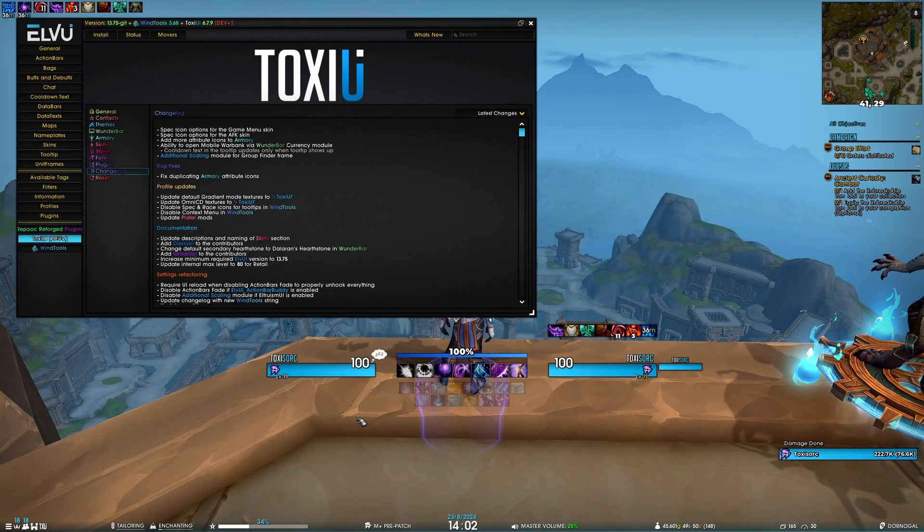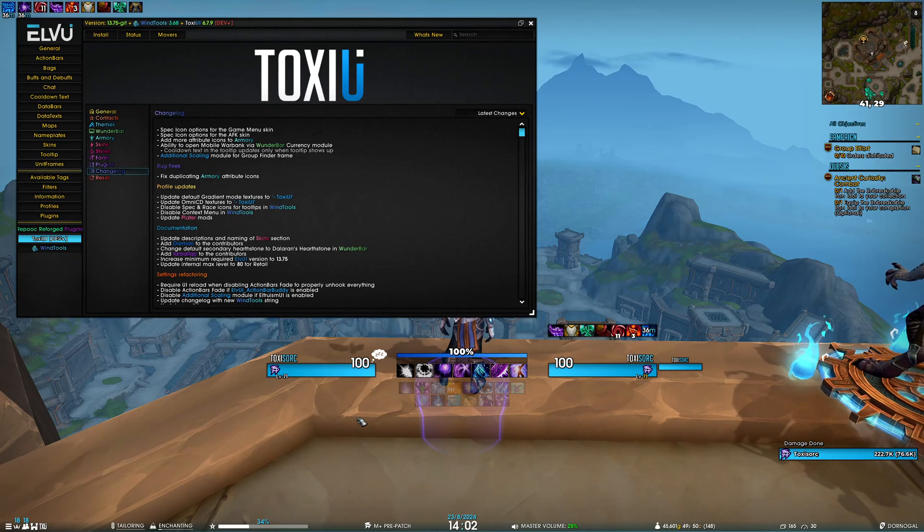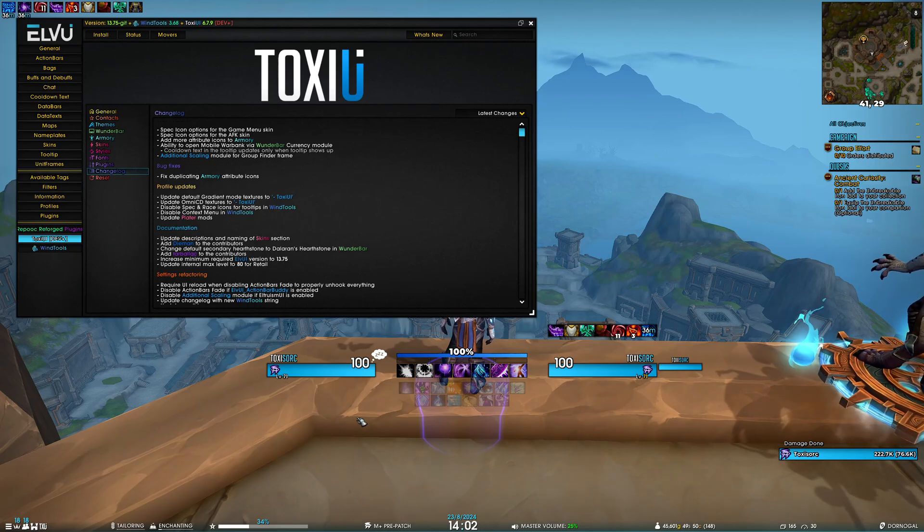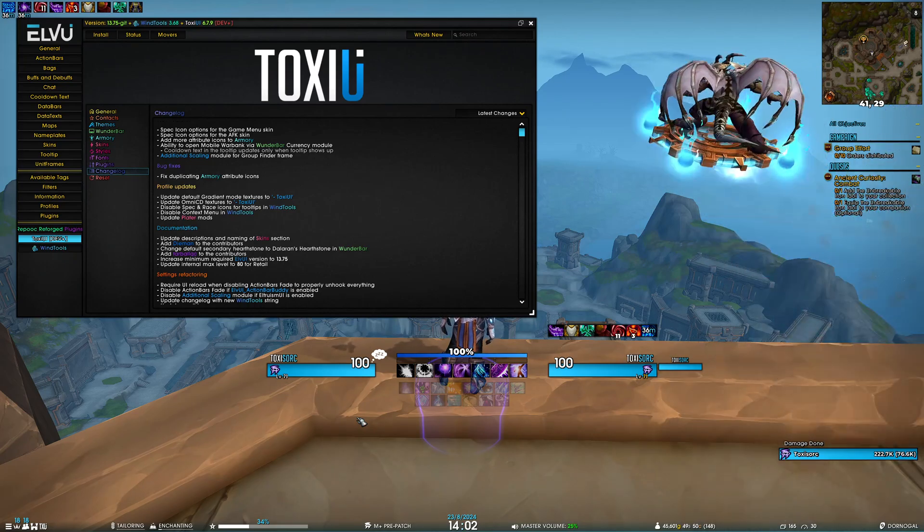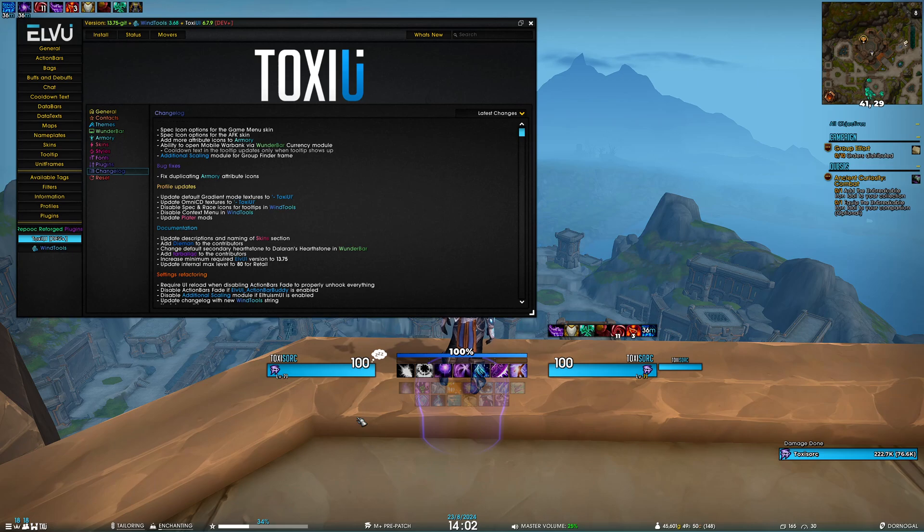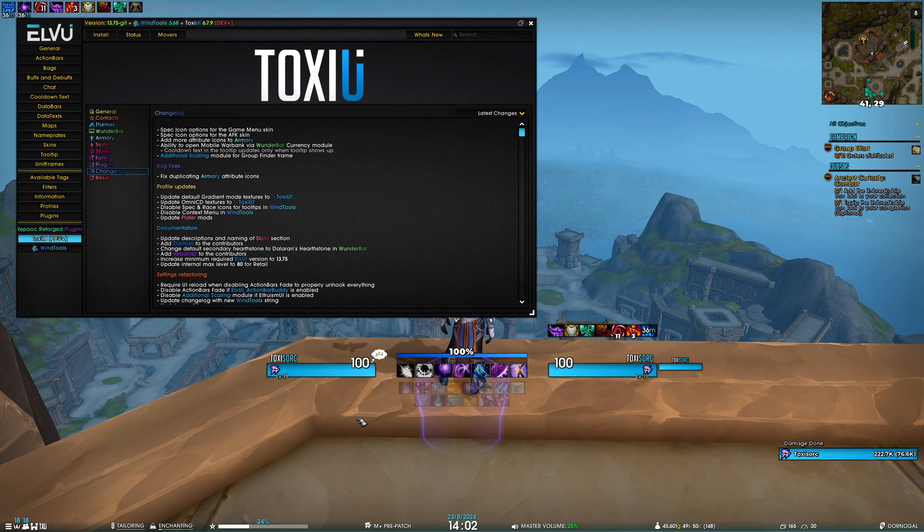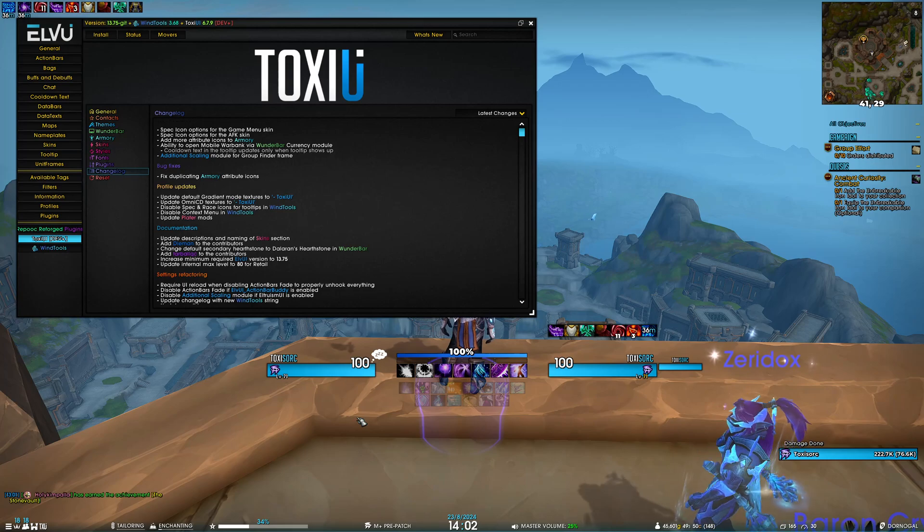For profile updates, we have some texture updates. First, we've updated the default gradient mode textures to ToxUI, so you'll notice your unit frames aren't as flat as before—they have a fade shade to them. We also updated OmniCD textures to the same ToxUI texture.